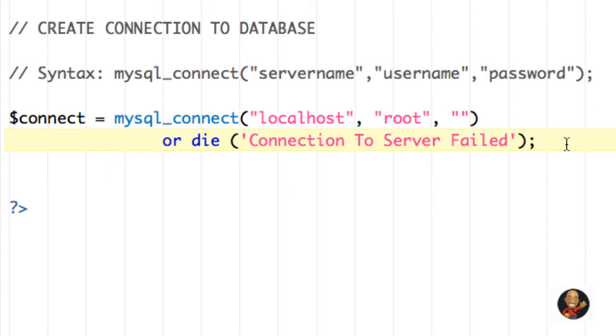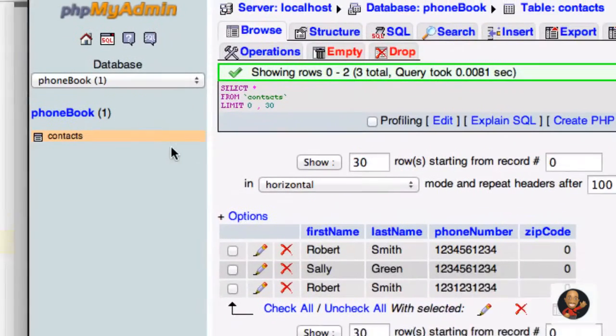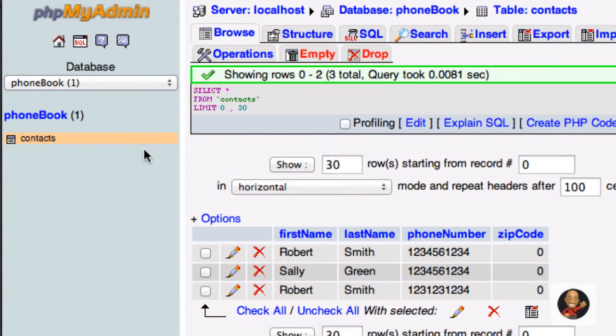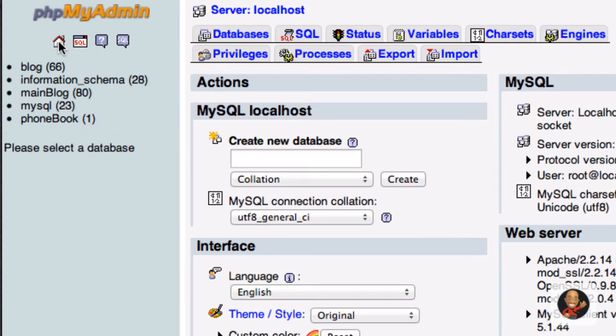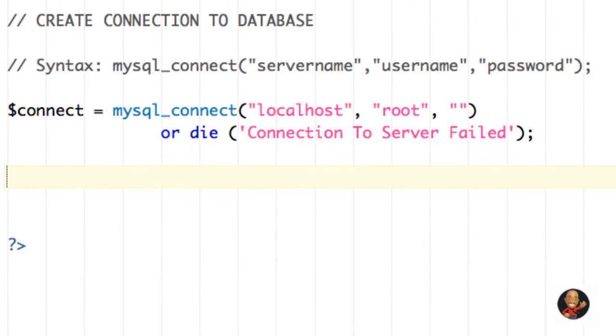But that's the connection to the actual server. Now we need to create a connection to a particular database, meaning if we go back to phpMyAdmin and I go home, as you can see, we have different databases, right? We have blog, and then we have main blog, MySQL, then phone book.